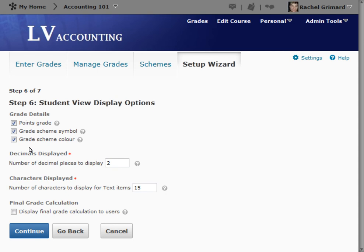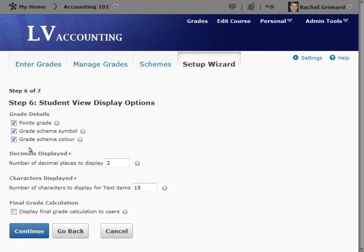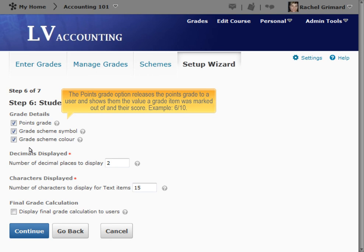Step 6: Student View Display Options. This step controls how grades appear to users. You can set whether they see their grades as straight values, percentages, or scheme levels, and whether they can see the calculation method behind their final grade. The Points Grade option releases the points grade to a user and shows them the value a grade item was marked out of and their score — for example, 6 out of 10.